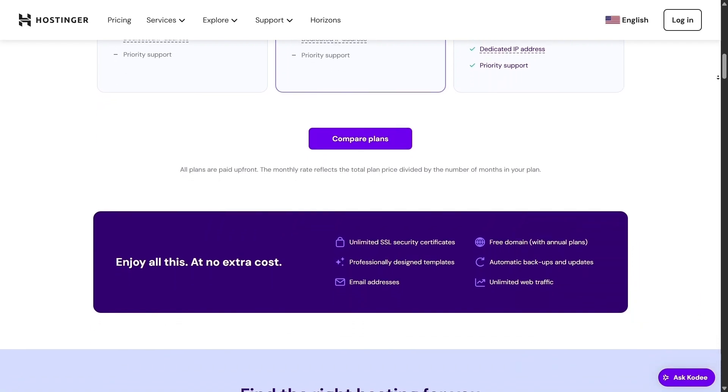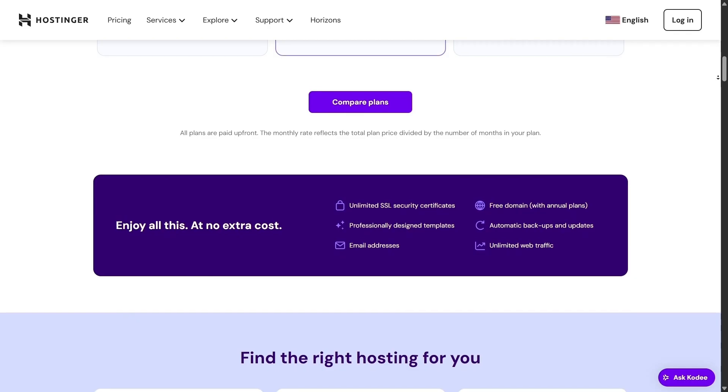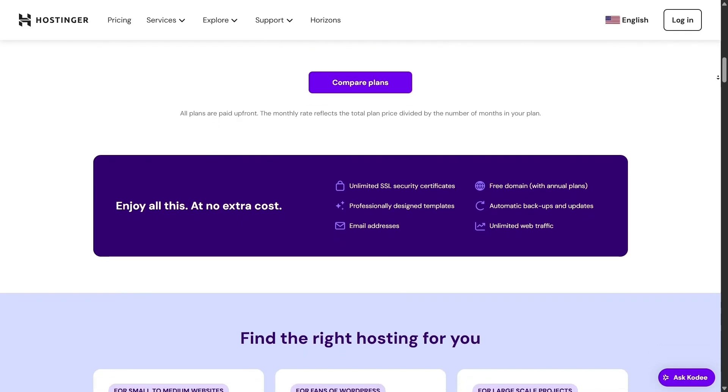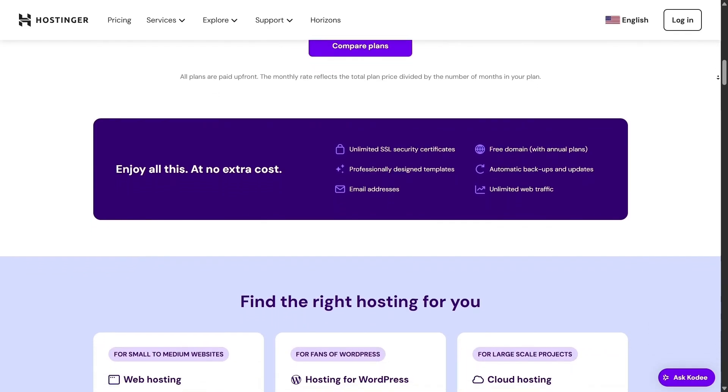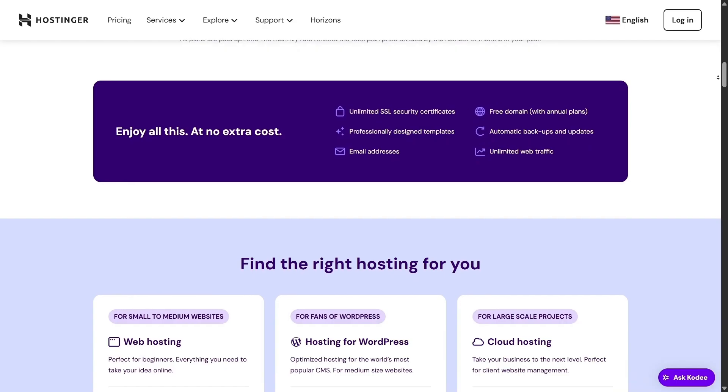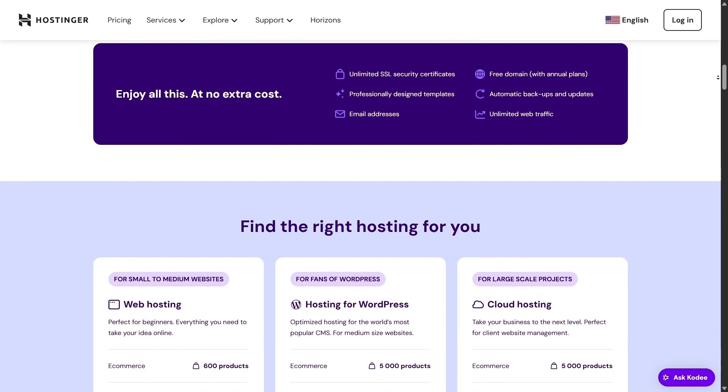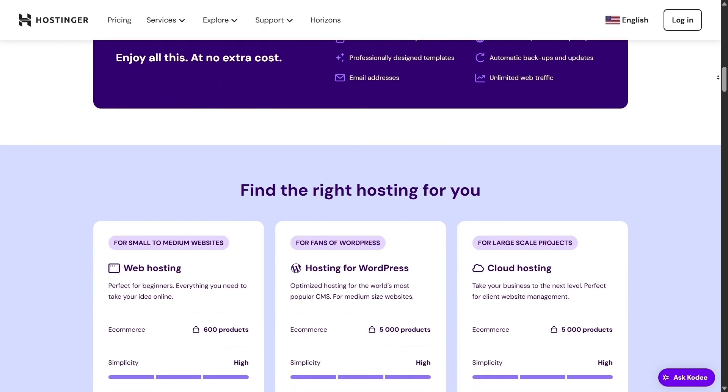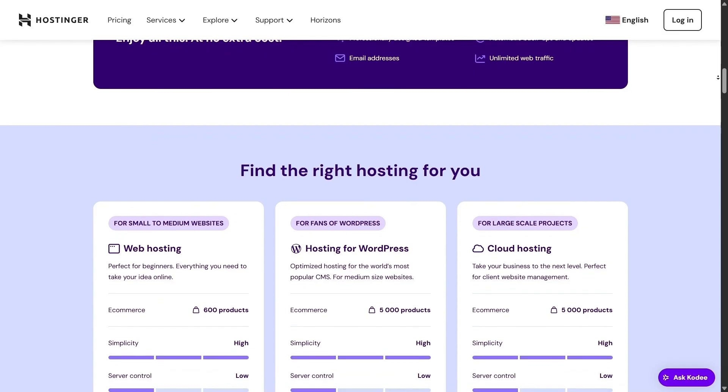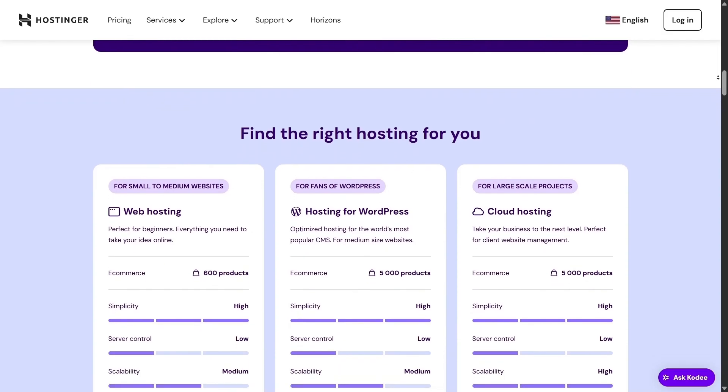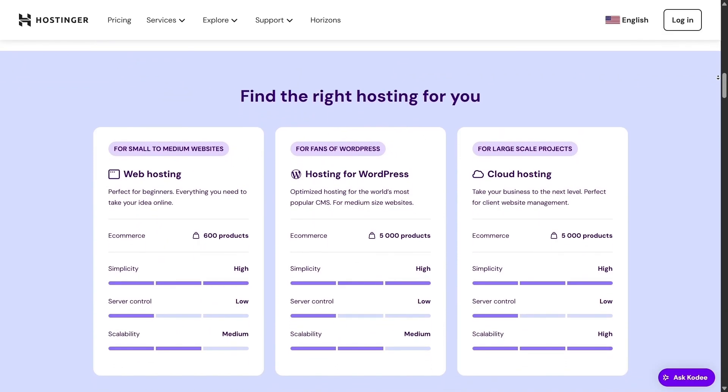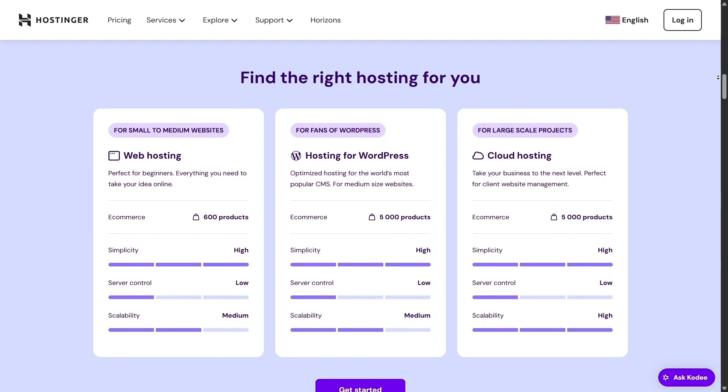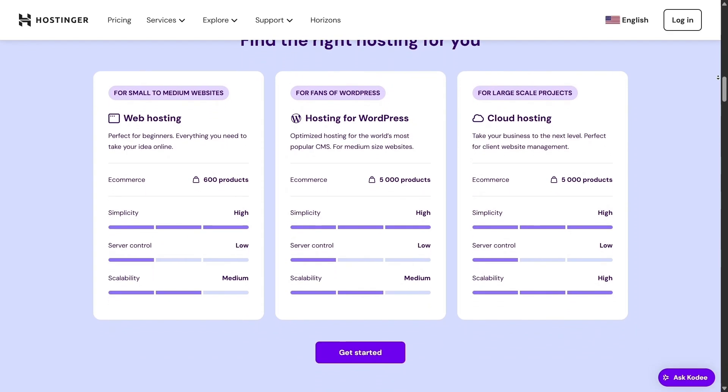Even the entry-level premium plan lets you manage 100 websites, which is perfect for most users from blogs to small brands. If you need more, the business plan gives you extra power, plus tools for e-commerce and better AI features, perfect for anyone ready to launch an online store.